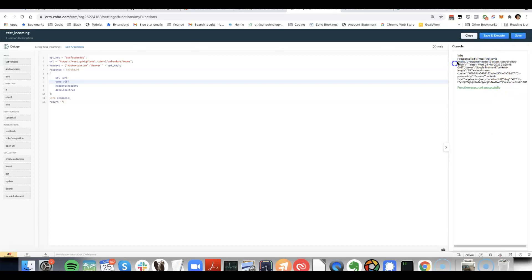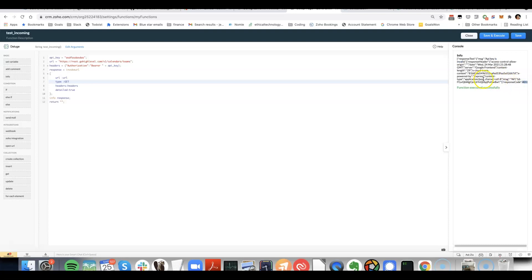You can see here, API key is invalid. And the status code is 401. But if we did have a correct API key, then we would get a 200 response.